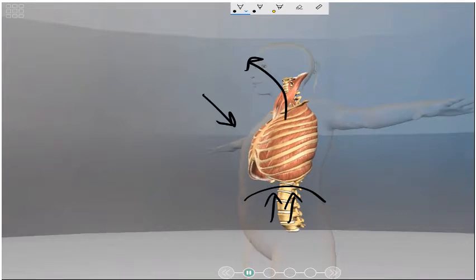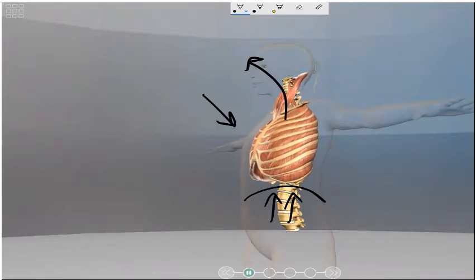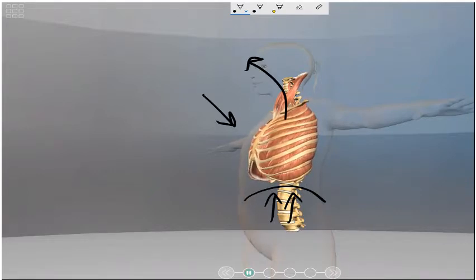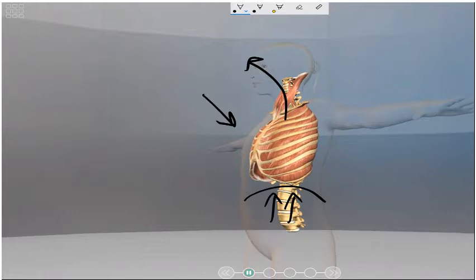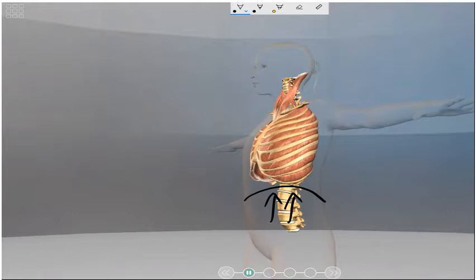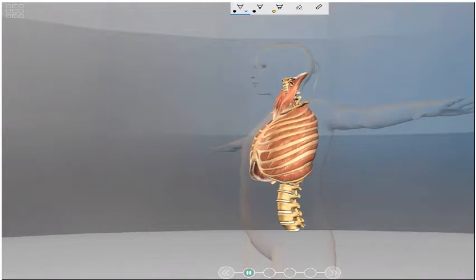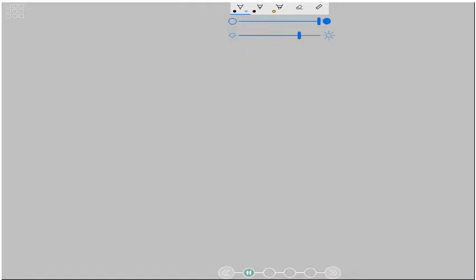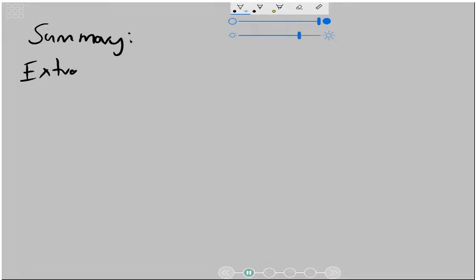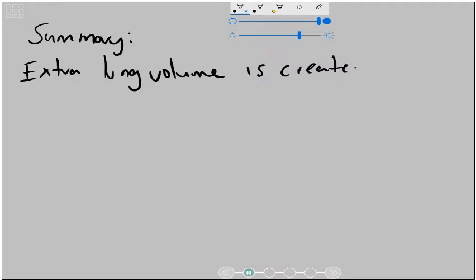Because of this pressure difference, it's now pushing air outside. So let us now summarize these ideas. In summary, extra lung volume is created by two things. The first thing is that the ribcage moves up and out.